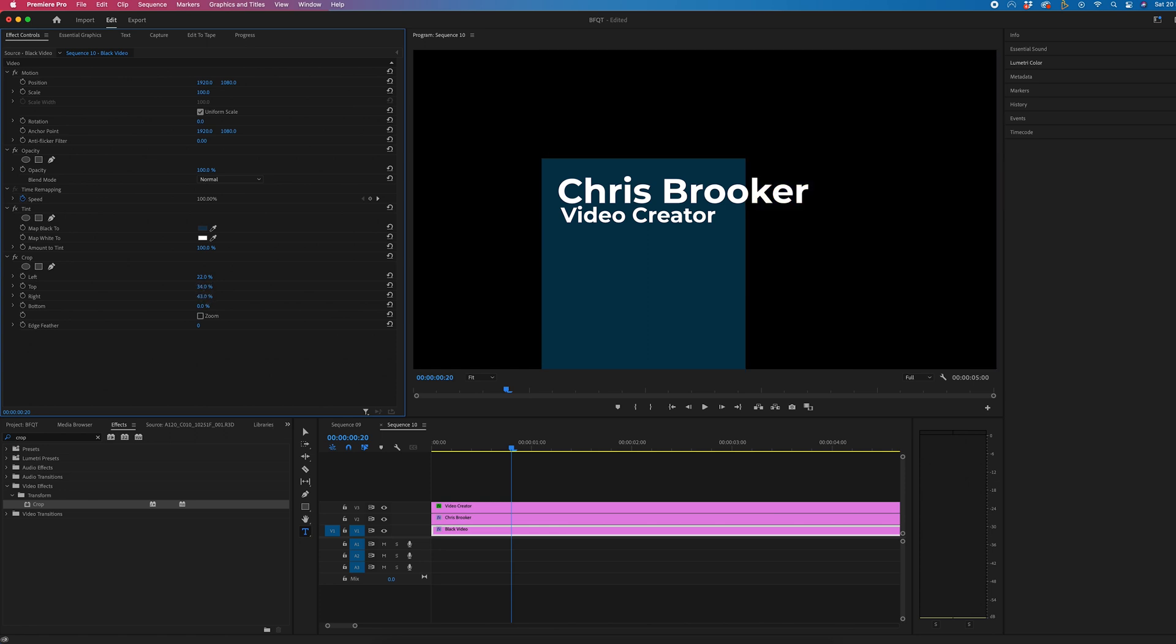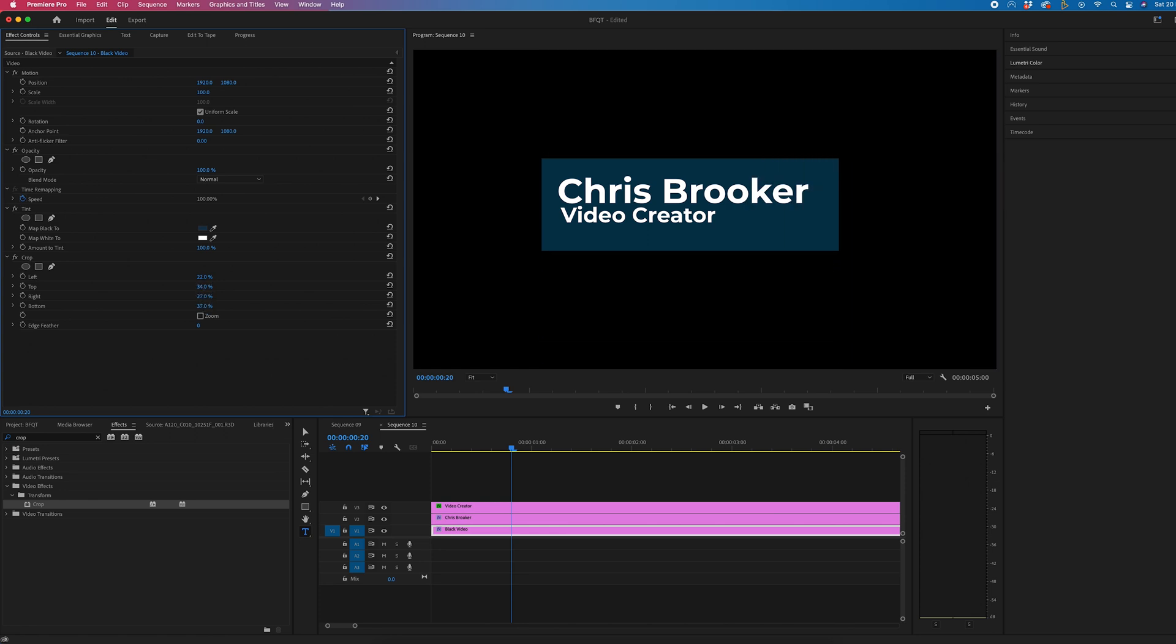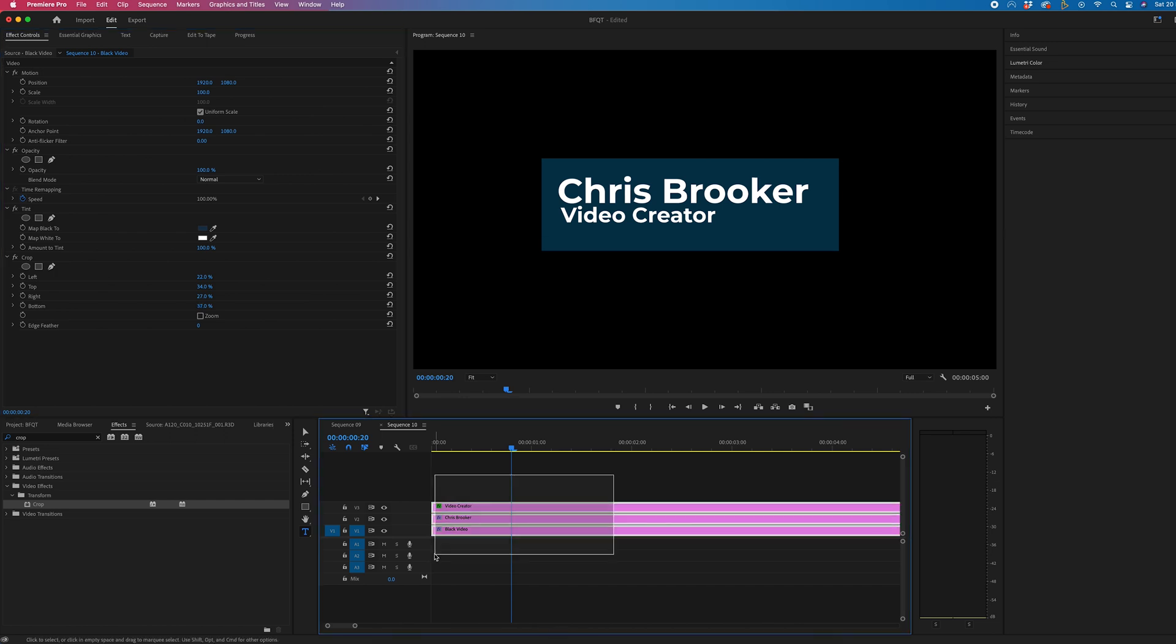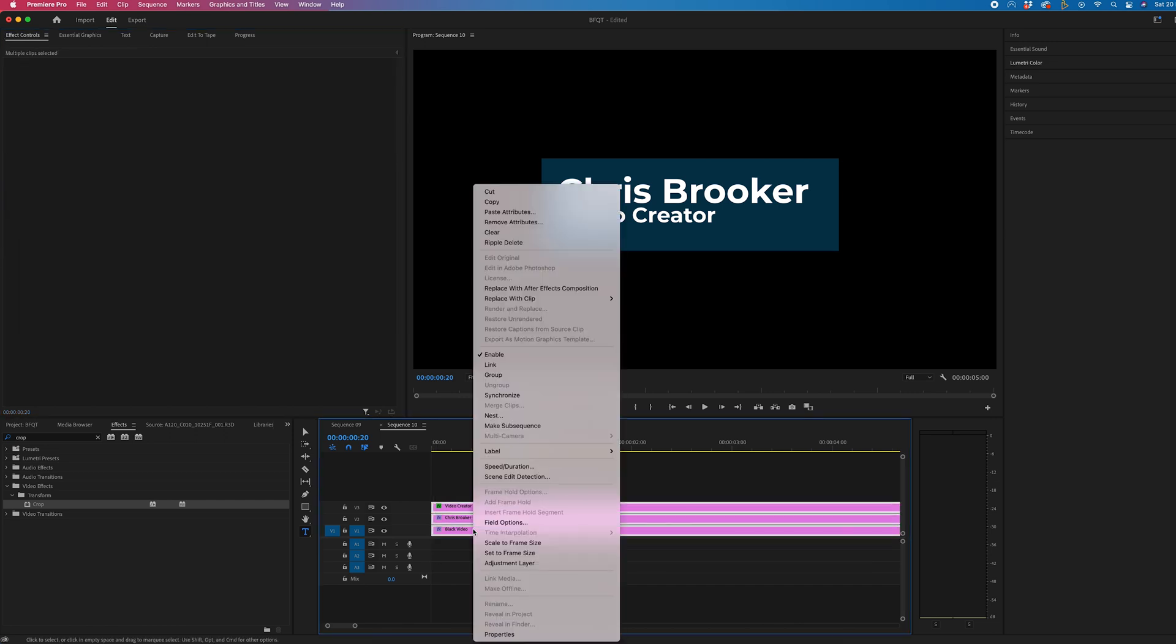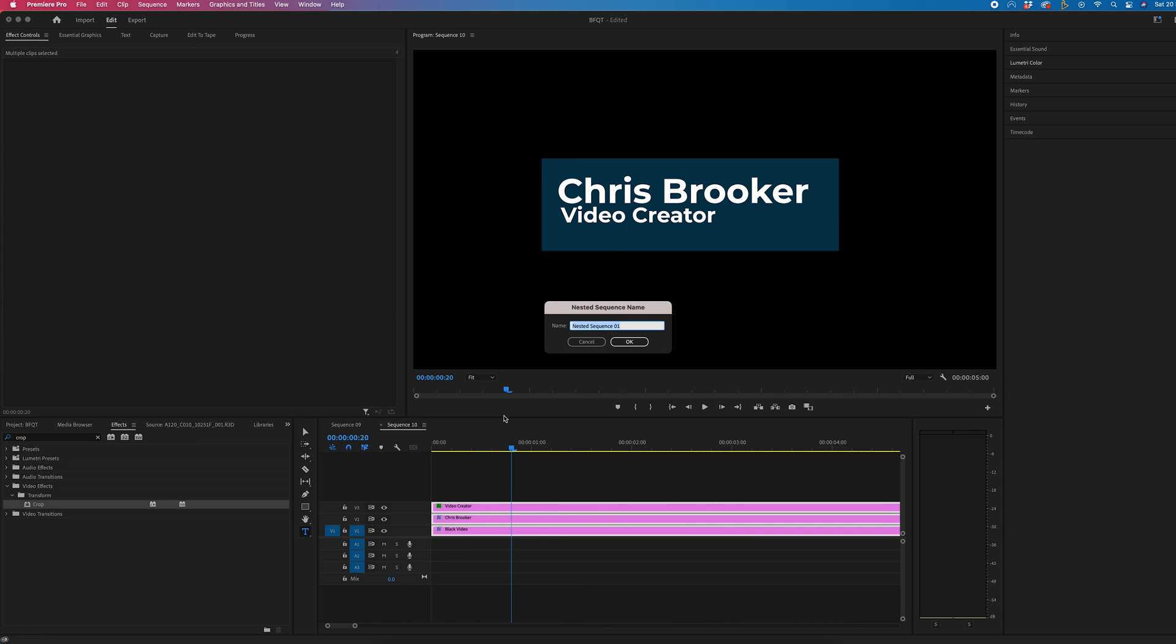Now we're going to select all layers, right click and select nest, and we can call this lower third.